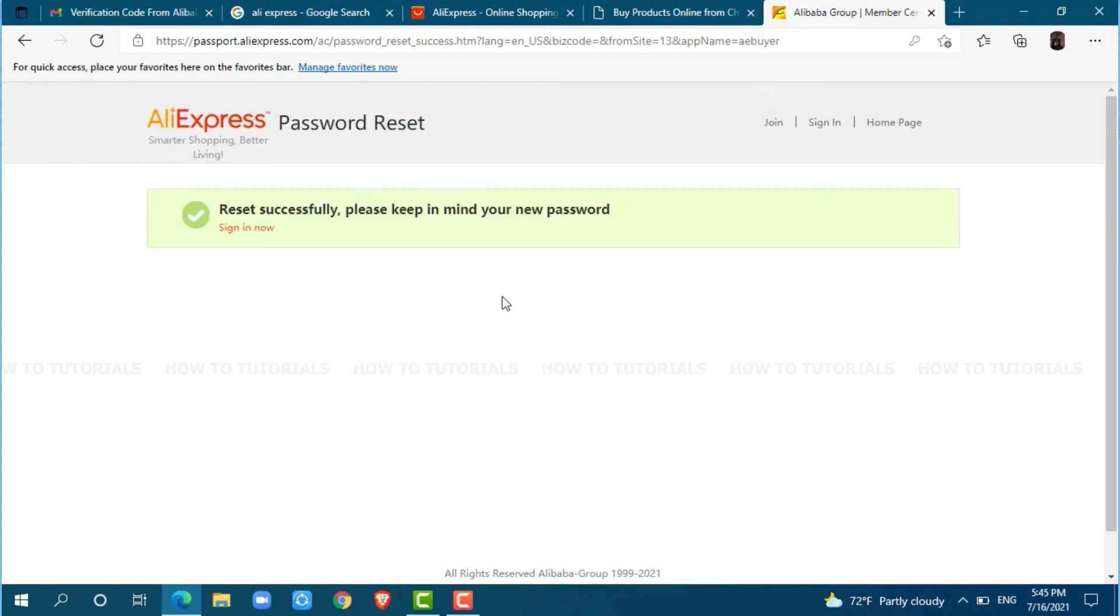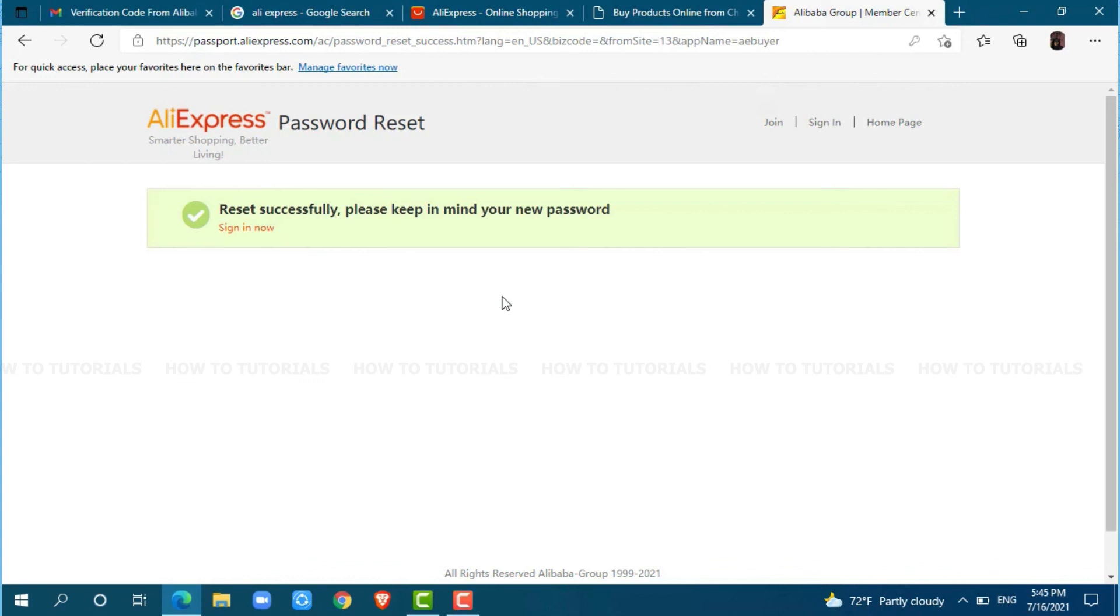Your password for the AliExpress account has been successfully reset. To let you know, whenever you want to get logged into your AliExpress account, you need to provide the new password that you just set earlier. Hope this video is fruitful for you all on how easily you can recover your AliExpress account password. Thank you.